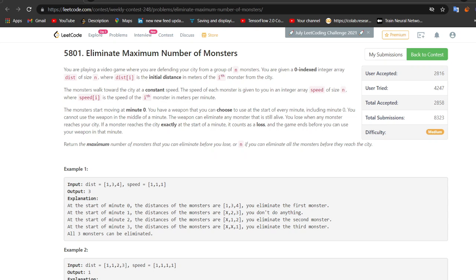Hi everyone, welcome back to Leadcoding. I am Faraz and I hope you are preparing well for your interviews. So today in this video we are solving the second question of the Leetcode Contest 248. The problem is eliminate maximum number of monsters.